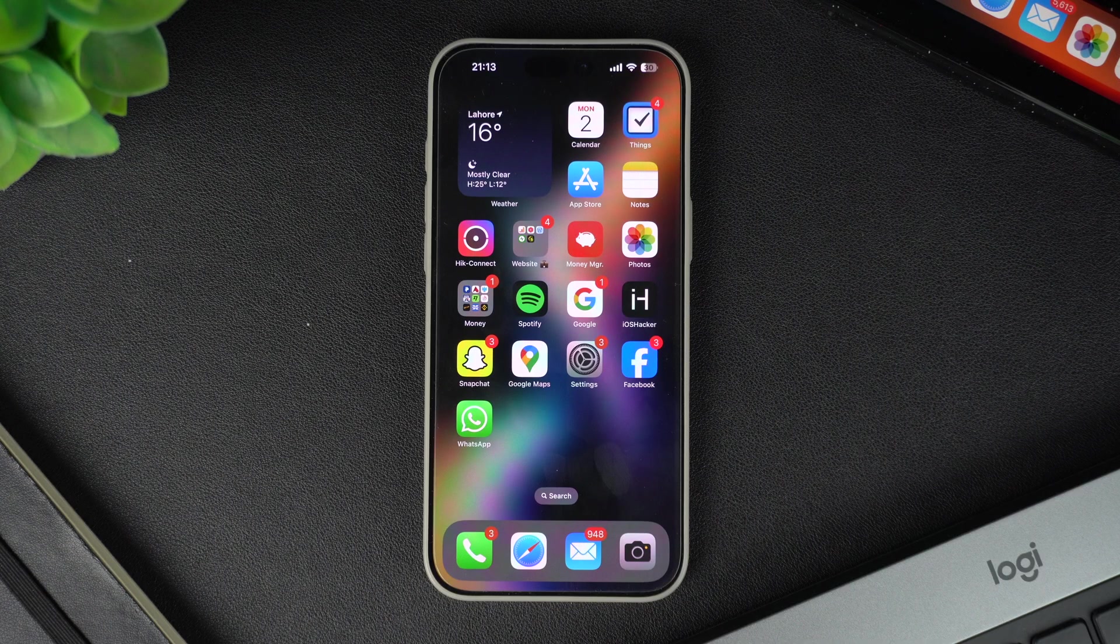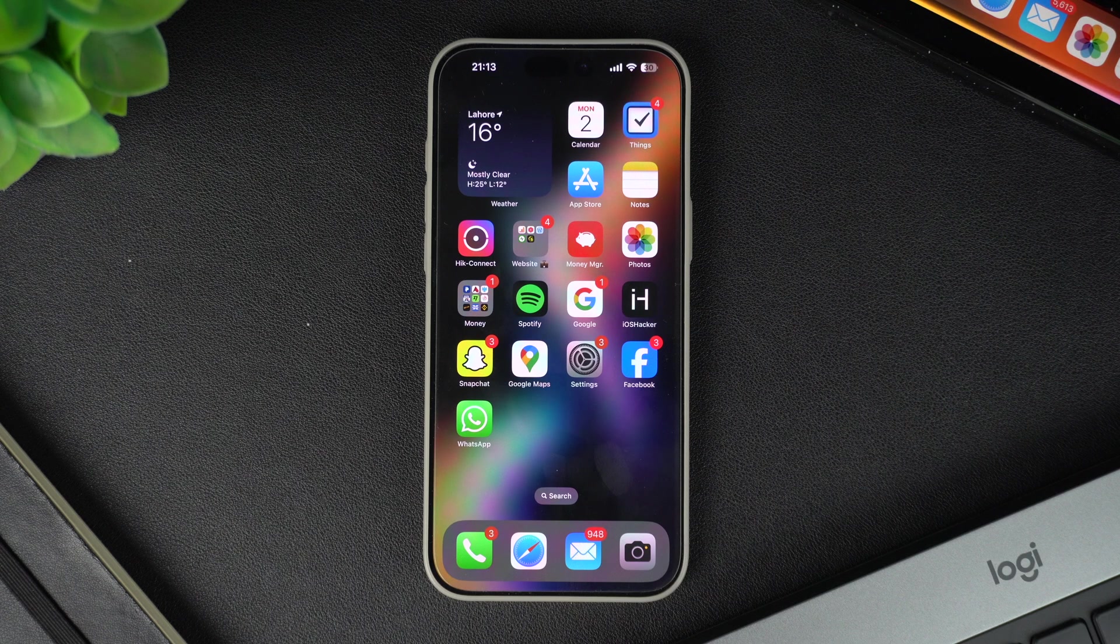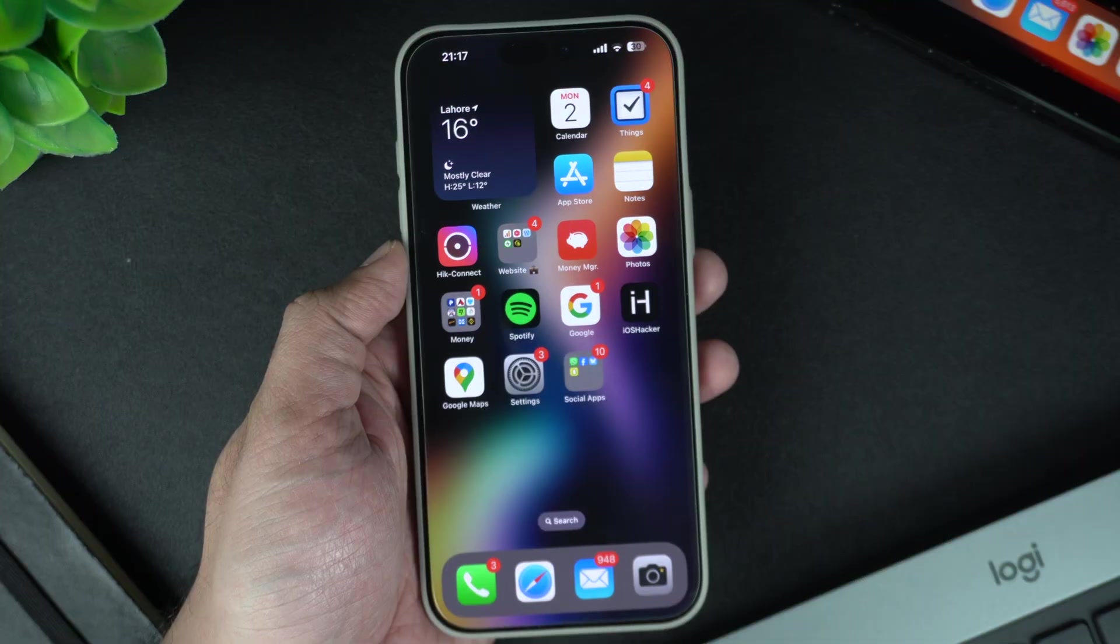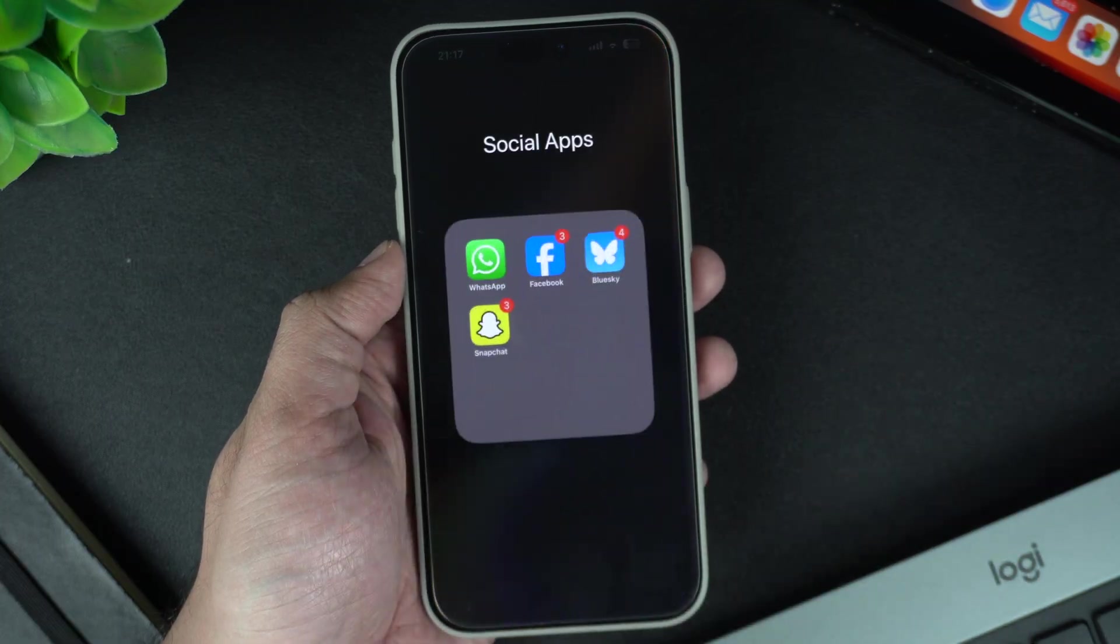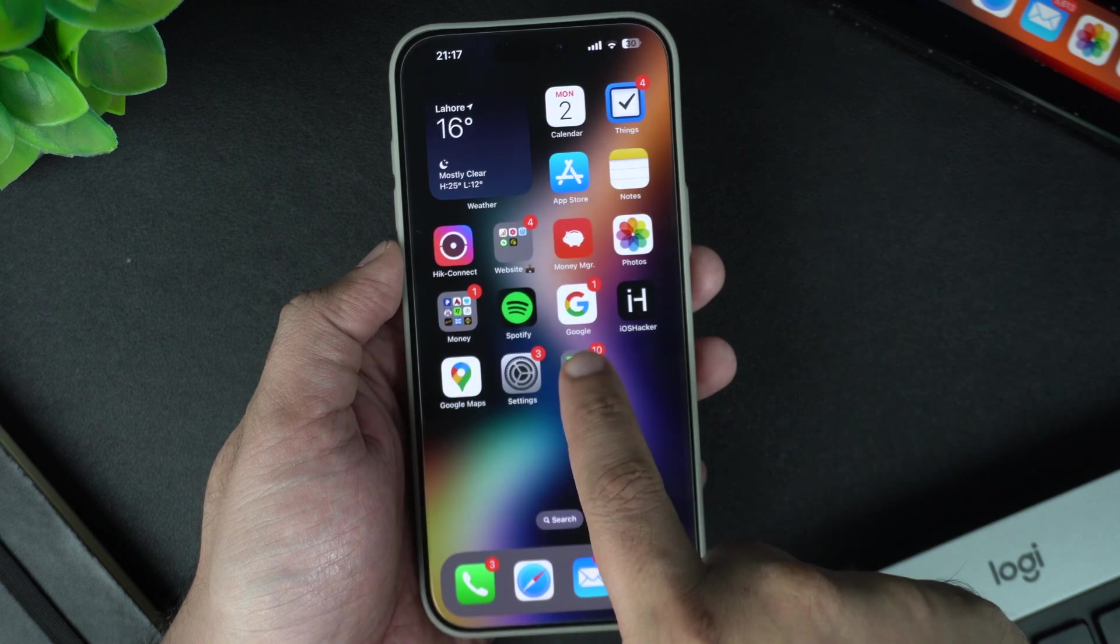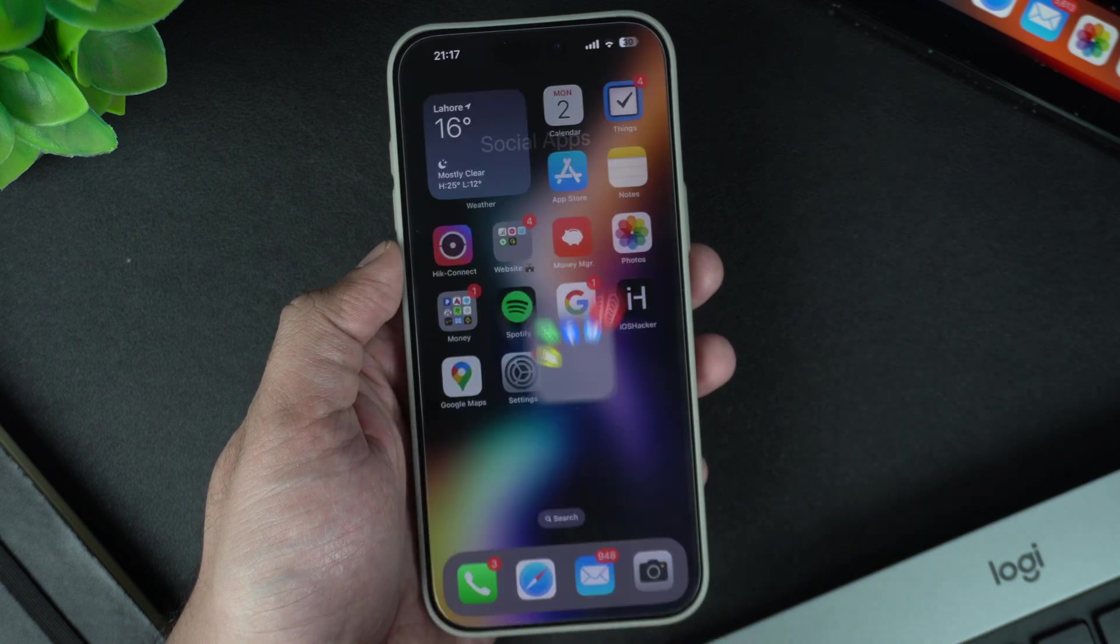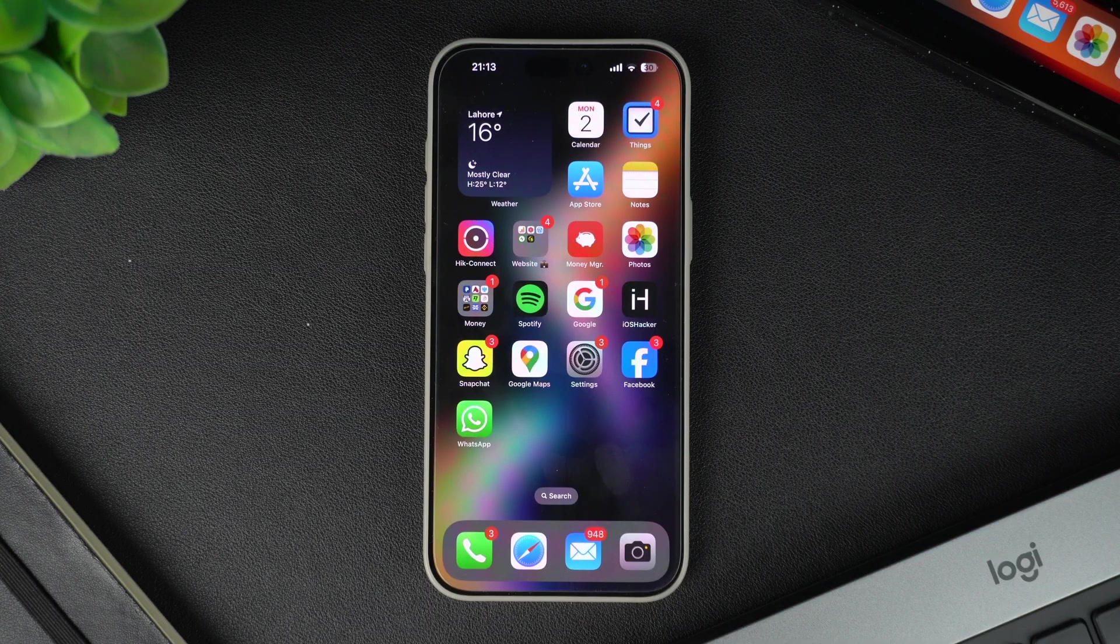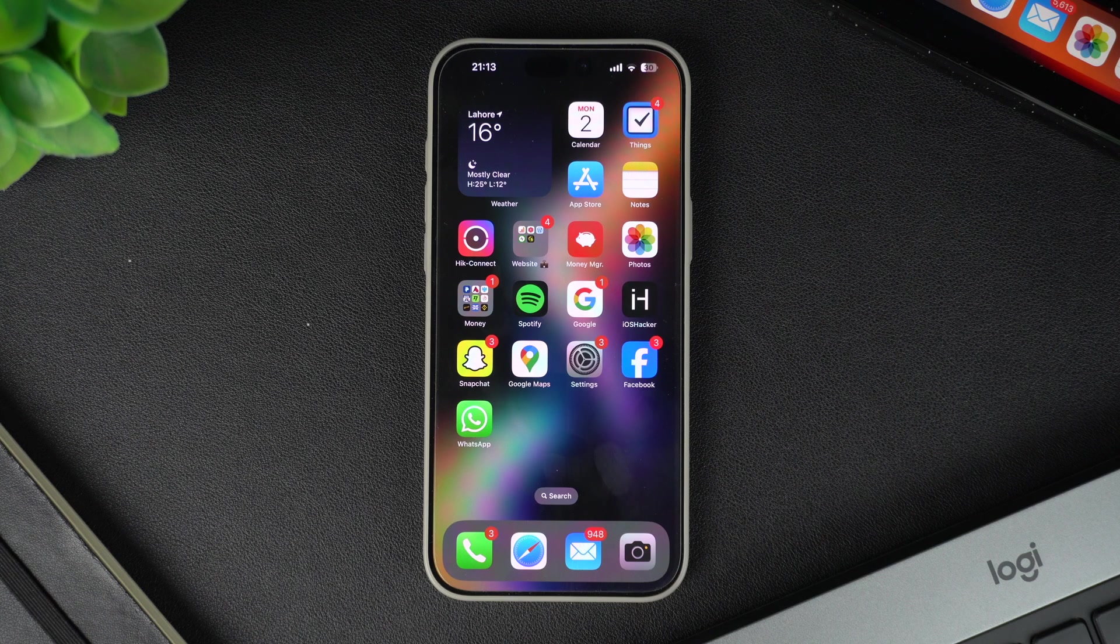Hey everyone, welcome back to iOS Hacker where we share amazing iPhone tips and tricks to make your life easier. Today I will show you how to create folders on your iPhone or iPad to organize your apps and keep your home screen looking clean and clutter-free. It's super easy and in just a few steps you will have a more organized iPhone, so let's dive in.